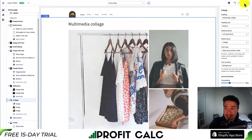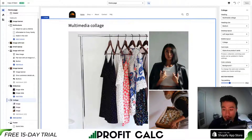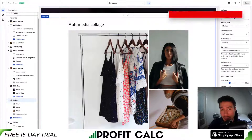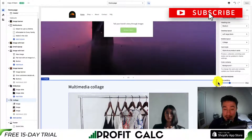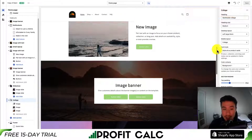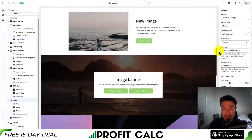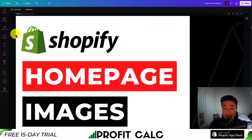Once you're done, you just hit save. Overall, we looked at four different elements to add images to your Shopify homepage: the multimedia collage, the slideshow, the image with text, and the image banner.